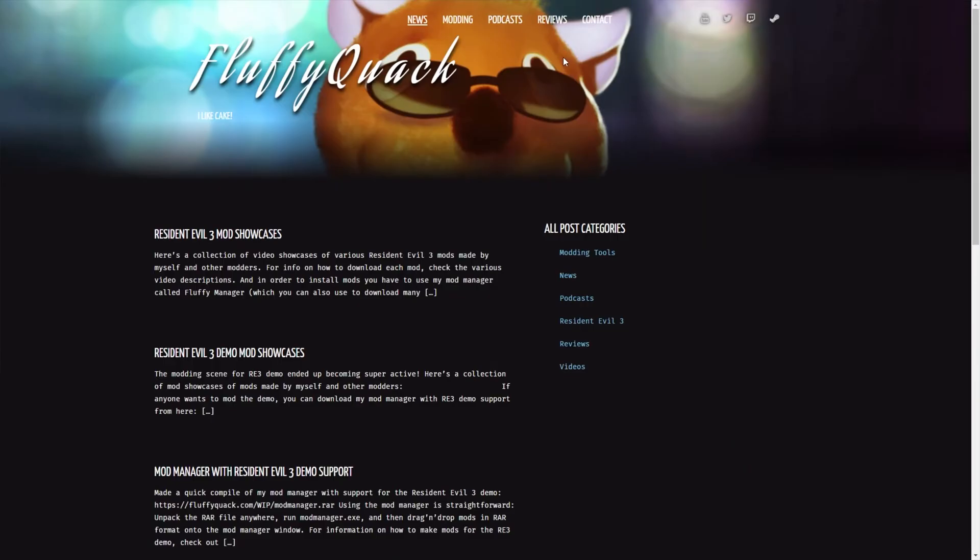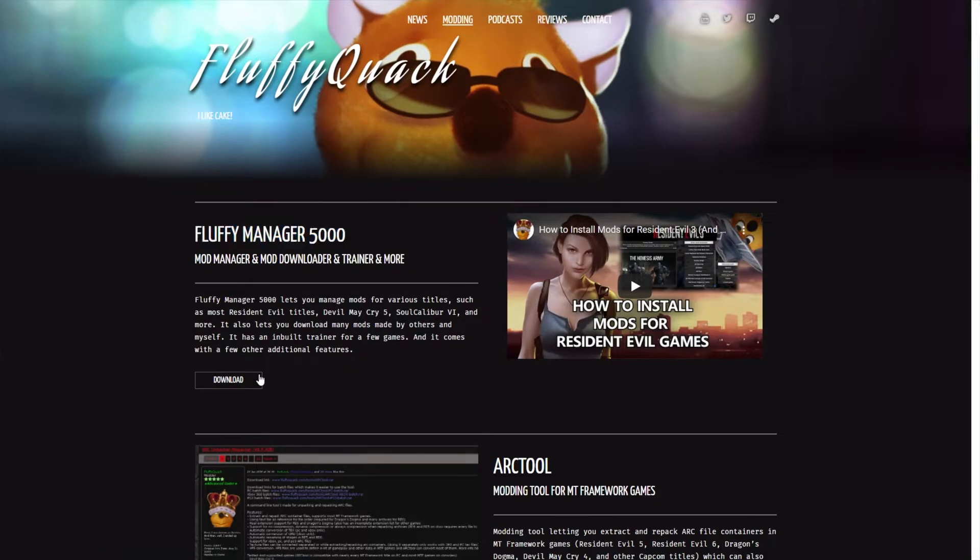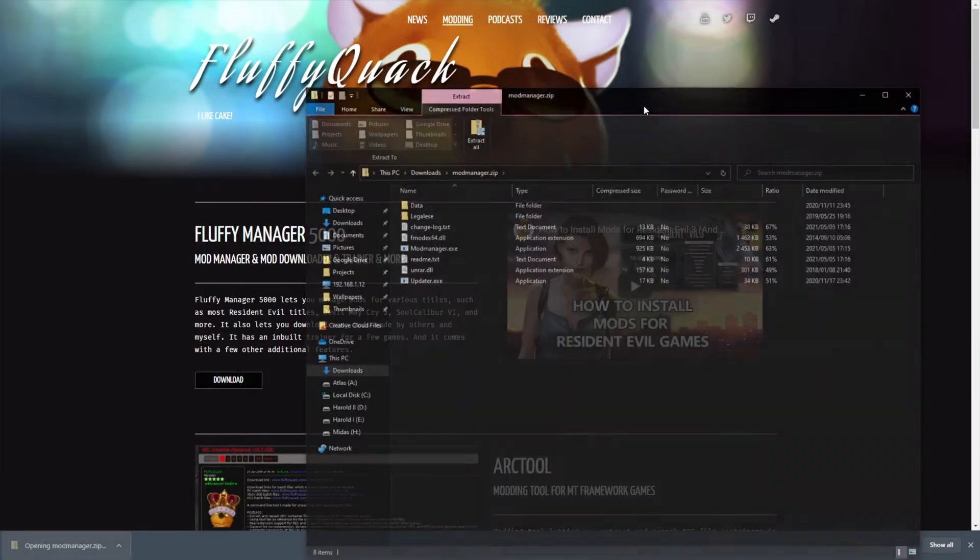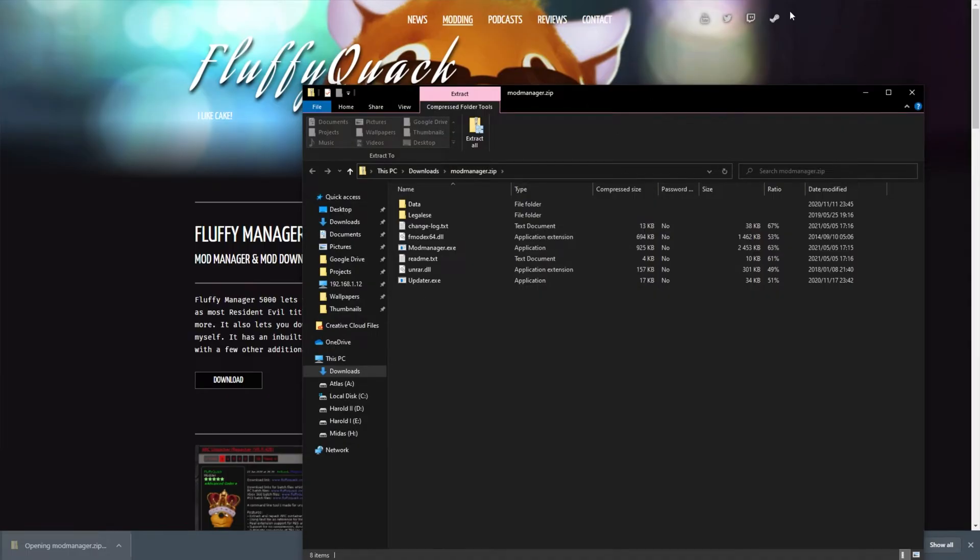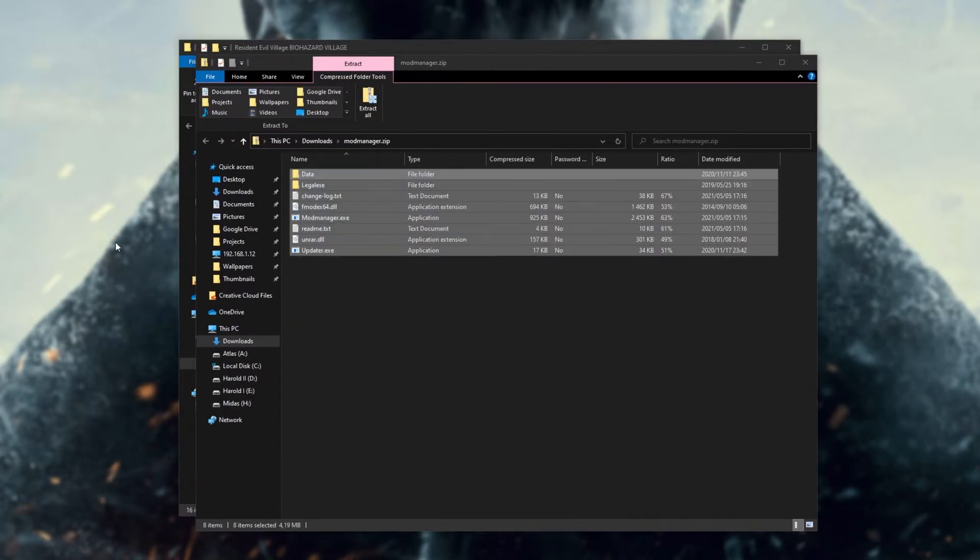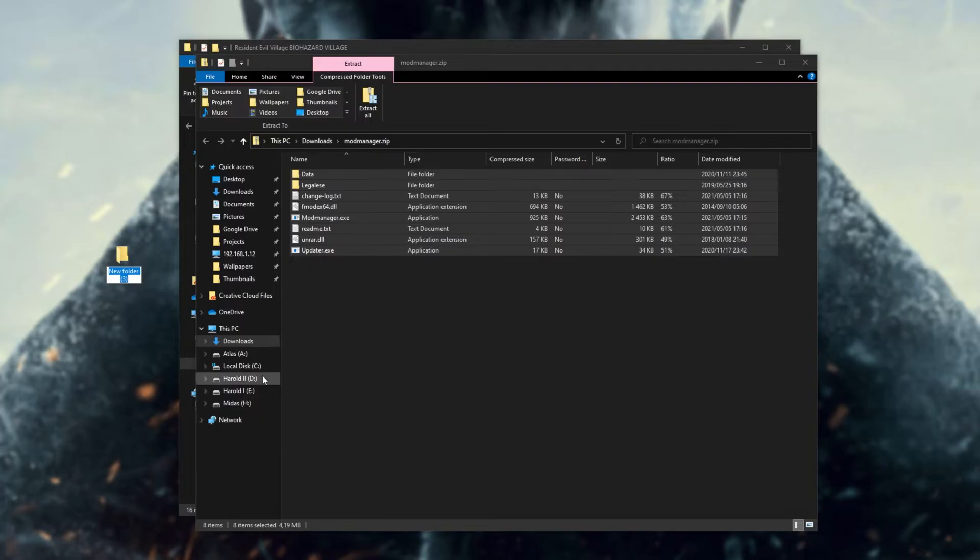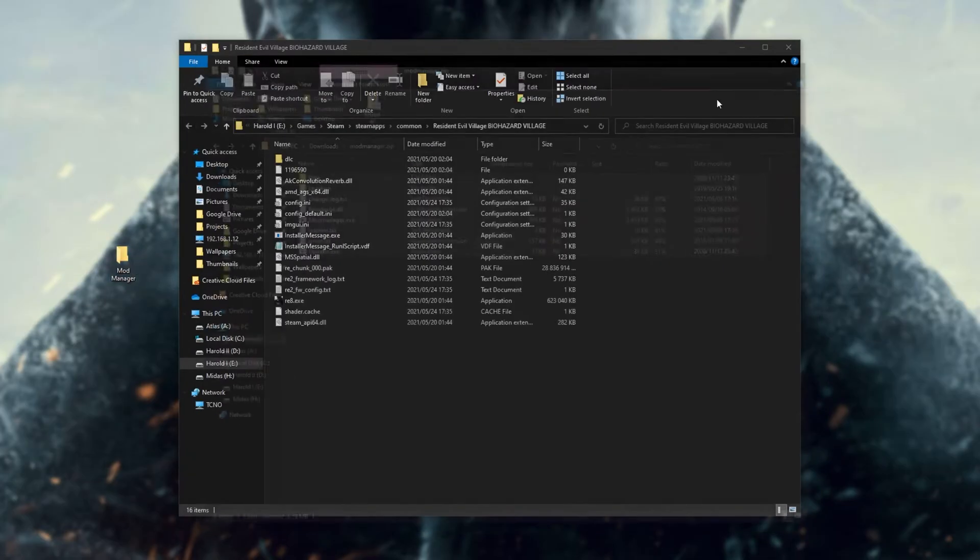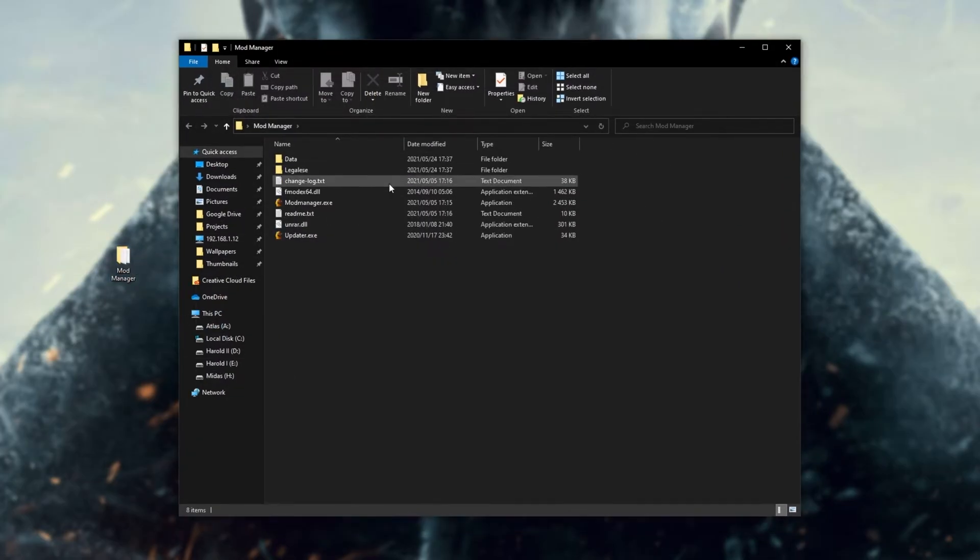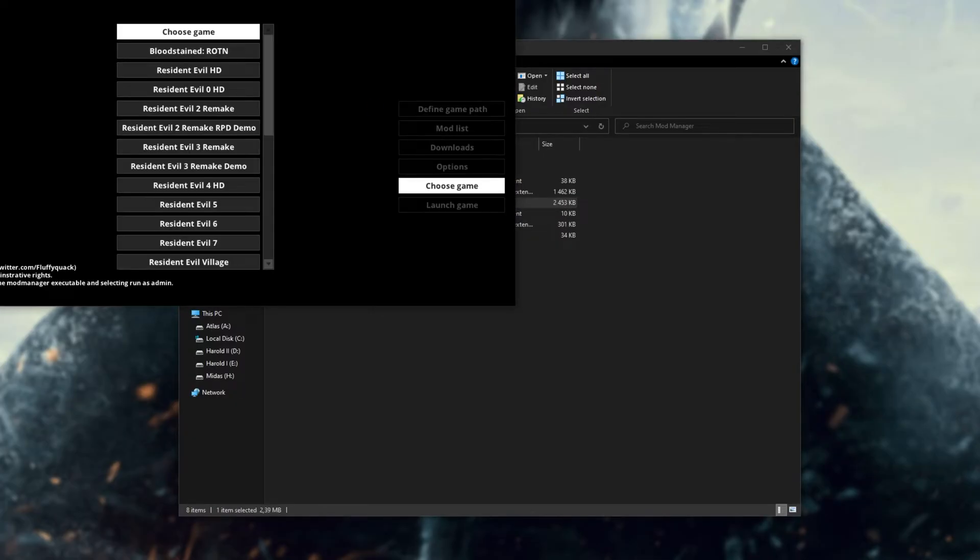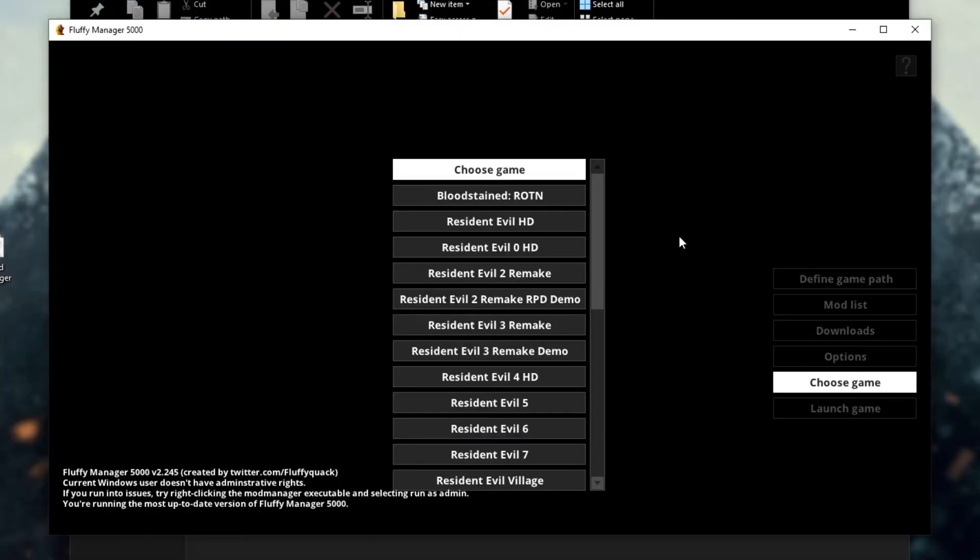Simply head across to the link in the description down below, fluffyquack.com, head across to modding at the very top, and we'll look for Fluffy Manager 5000. Click download and wait for the download to start. Once it's done, you can open up modmanager.zip, and you'll have all these files here. Simply extract these into a folder in a place such as your desktop, doesn't really matter what you call it, then you can close out of the zip and open up the folder we extracted everything to.